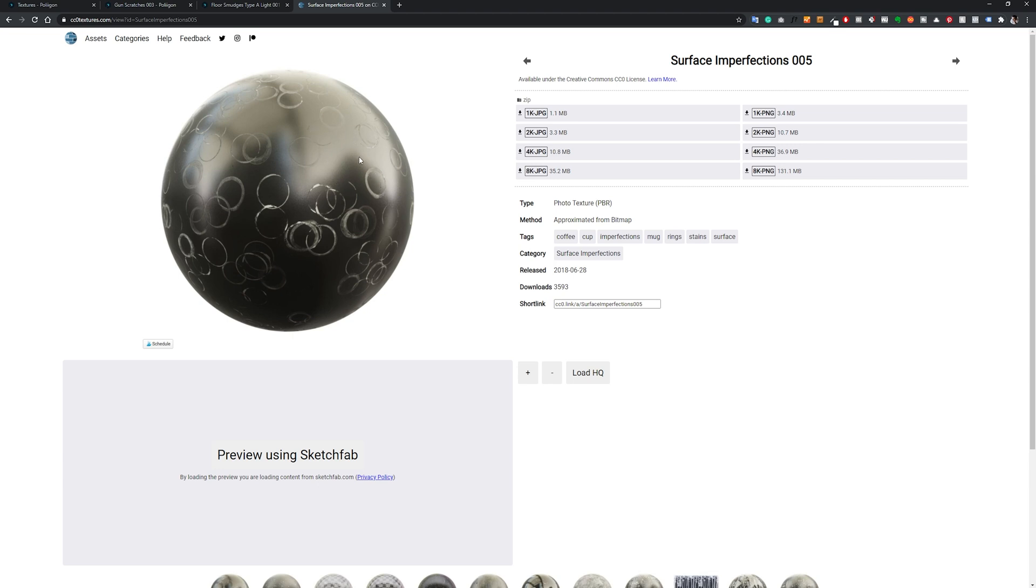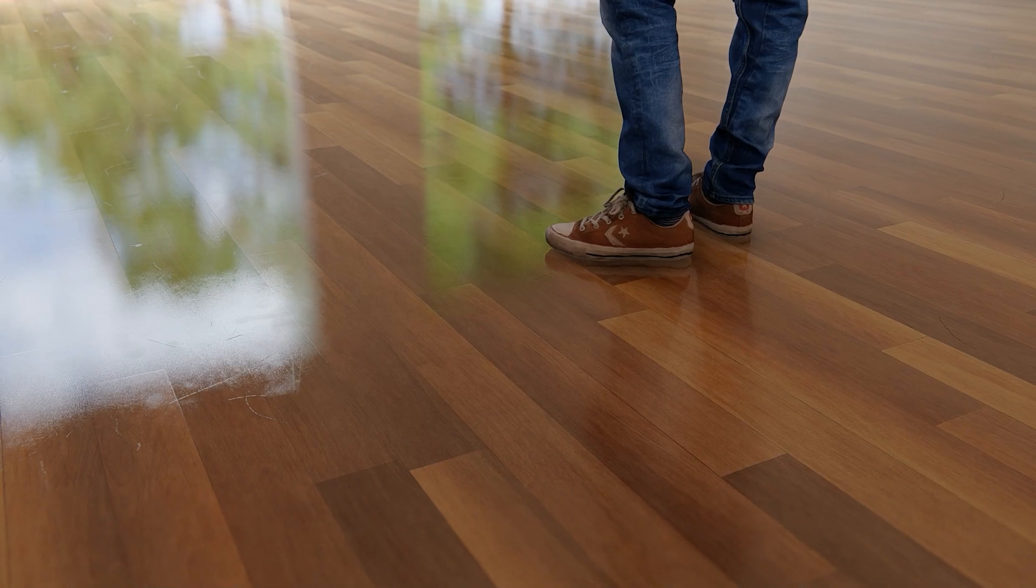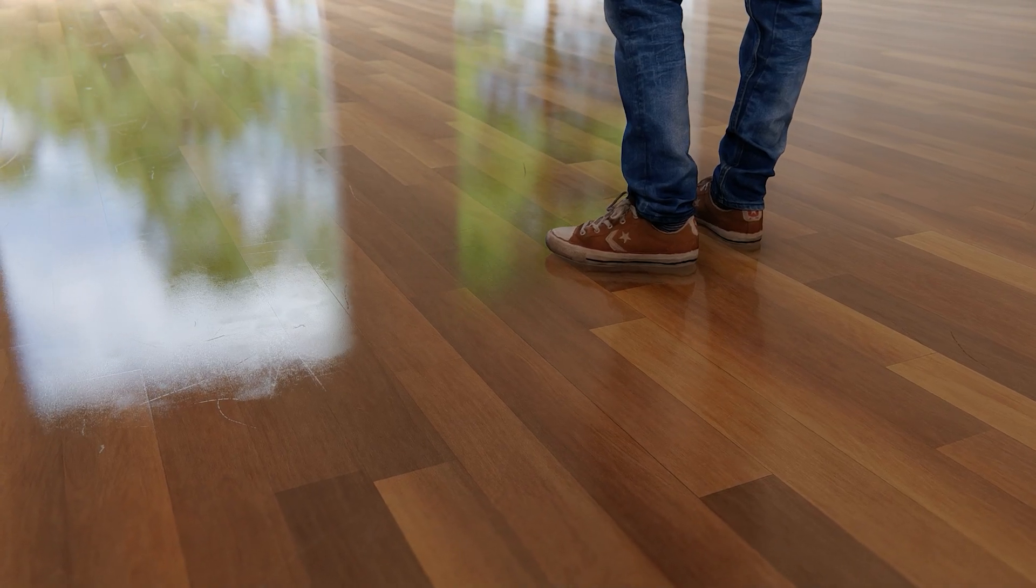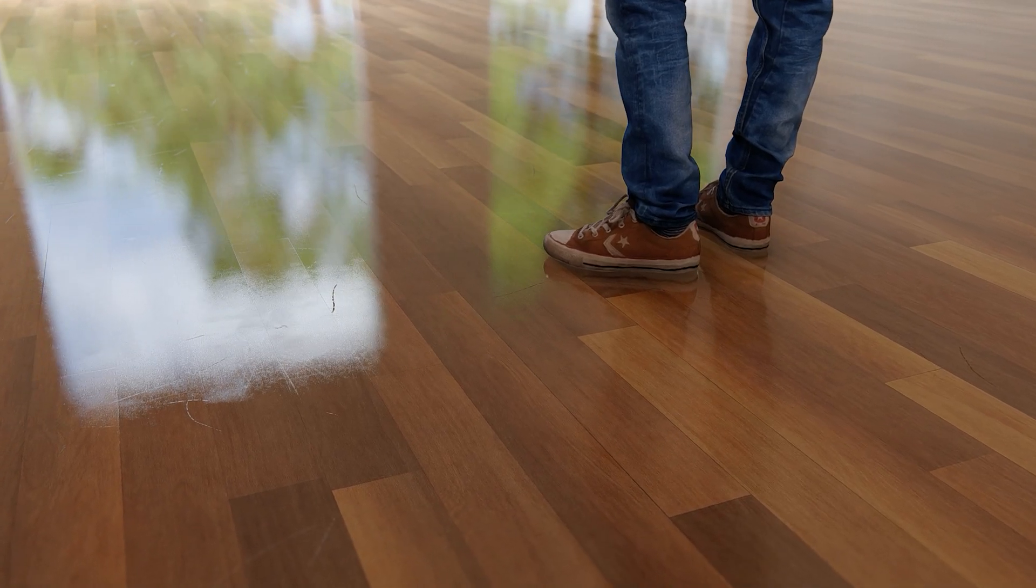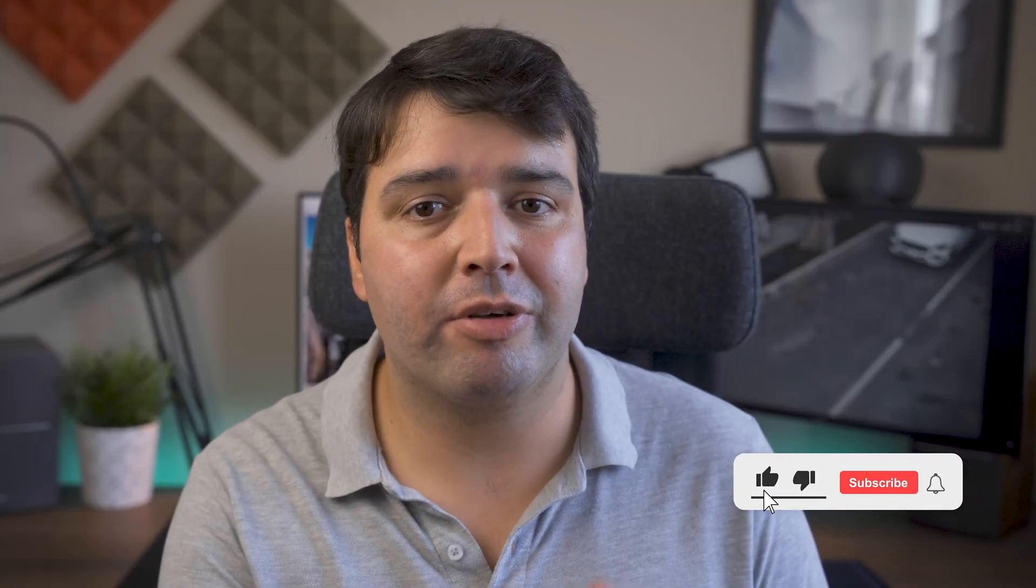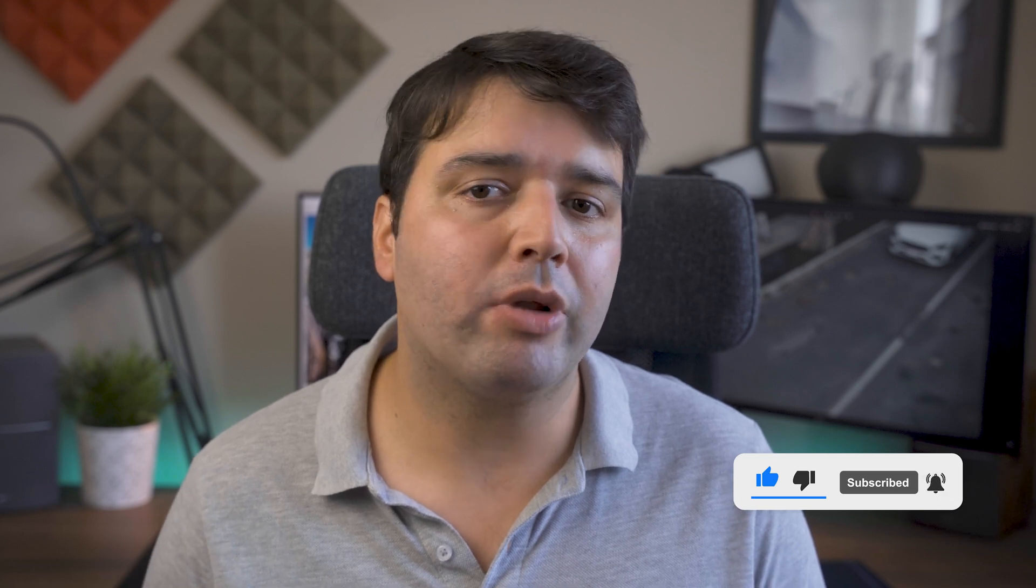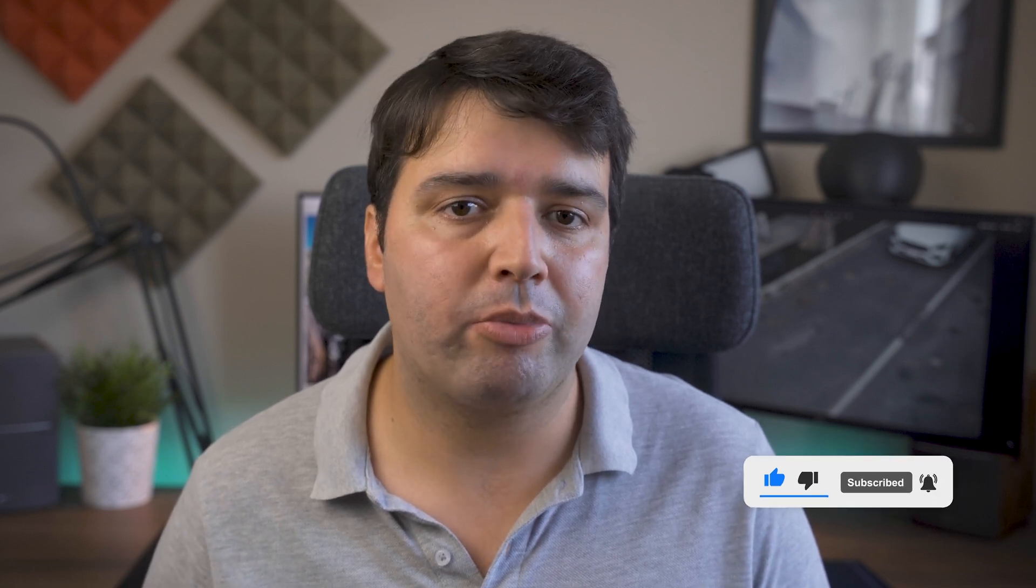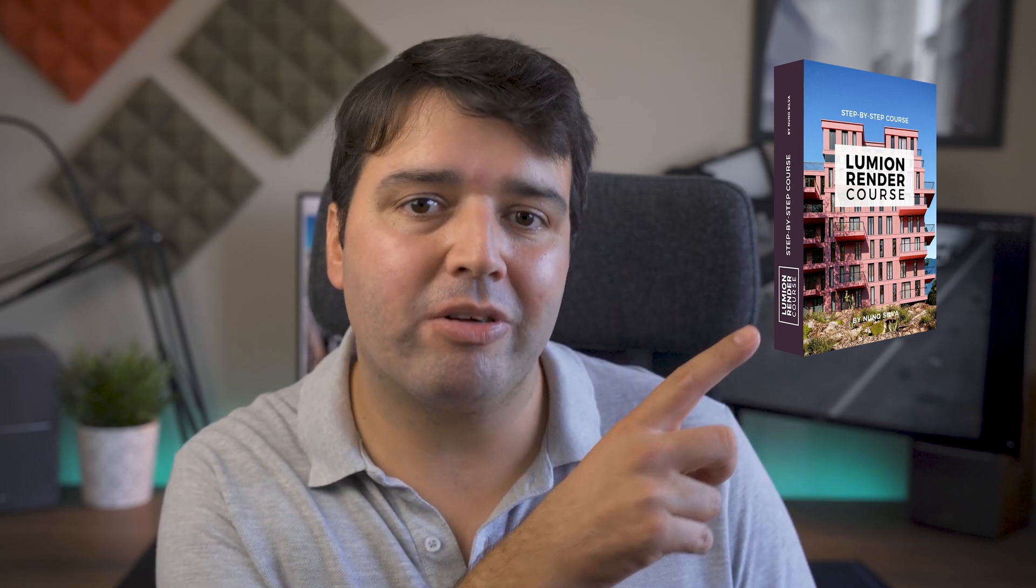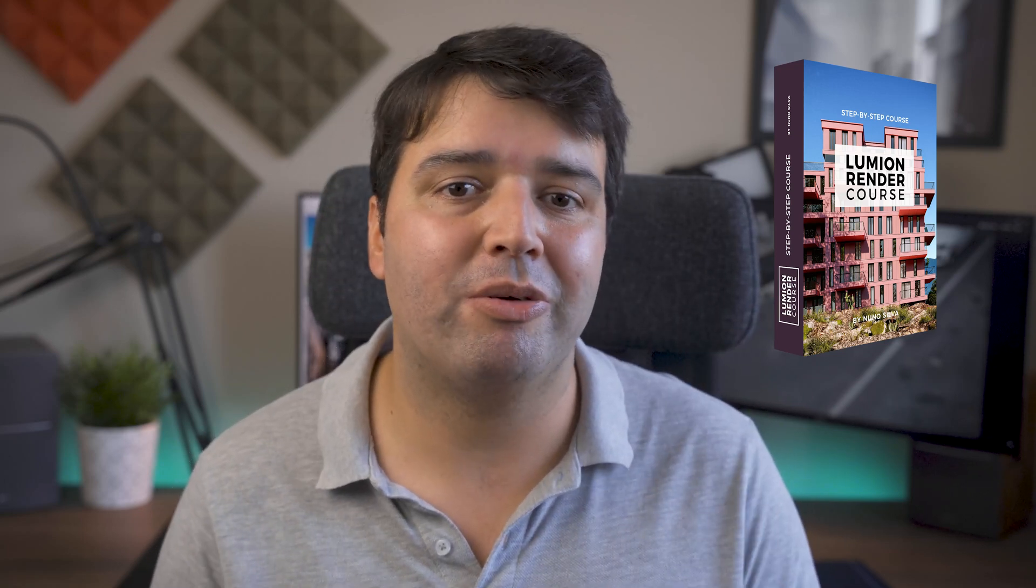So this is my process to create surface imperfections in Lumion. I hope you liked this video, and if you did, give it a thumbs up and subscribe. If you like to get more tips and tricks like this one, you can sign up to my Lumion render course - I'll leave a link in the top right corner and also in the description below this video. I'll see you in the next one.